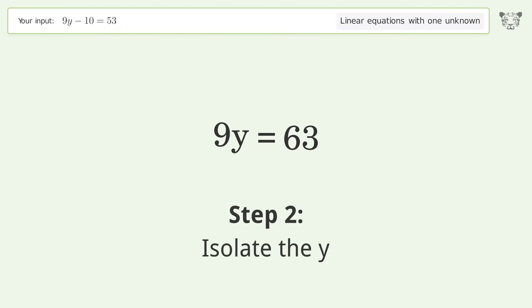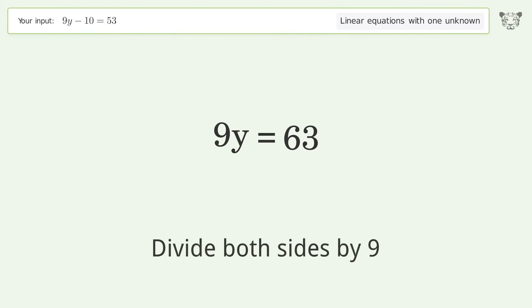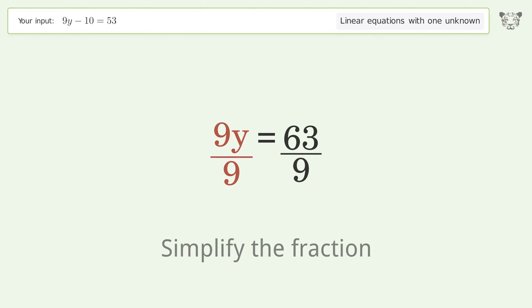Isolate the y: divide both sides by 9, then simplify the fraction.